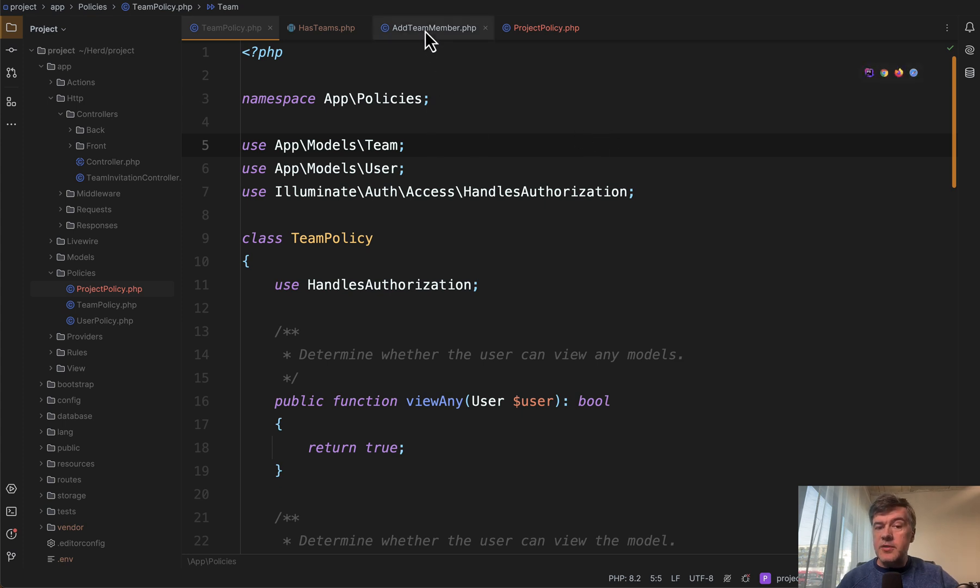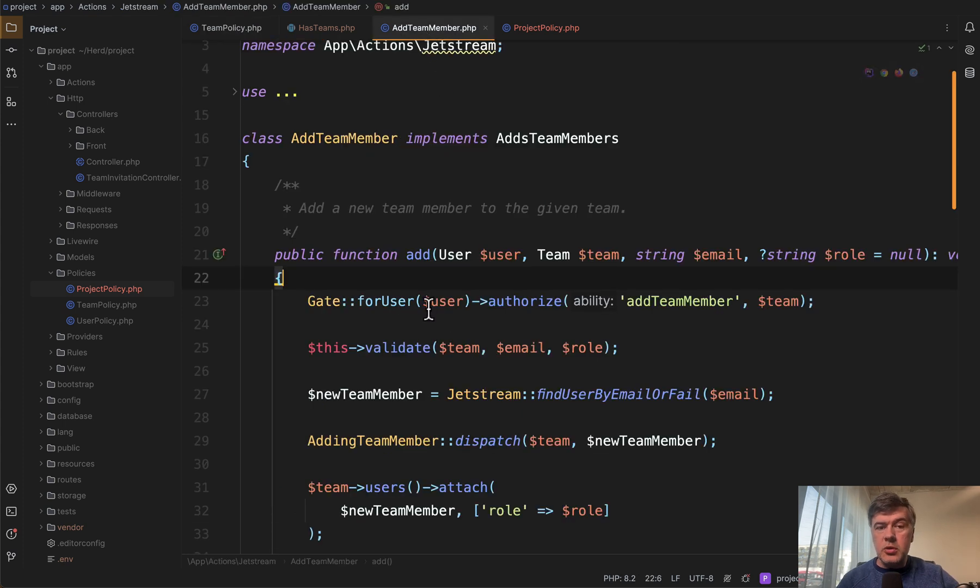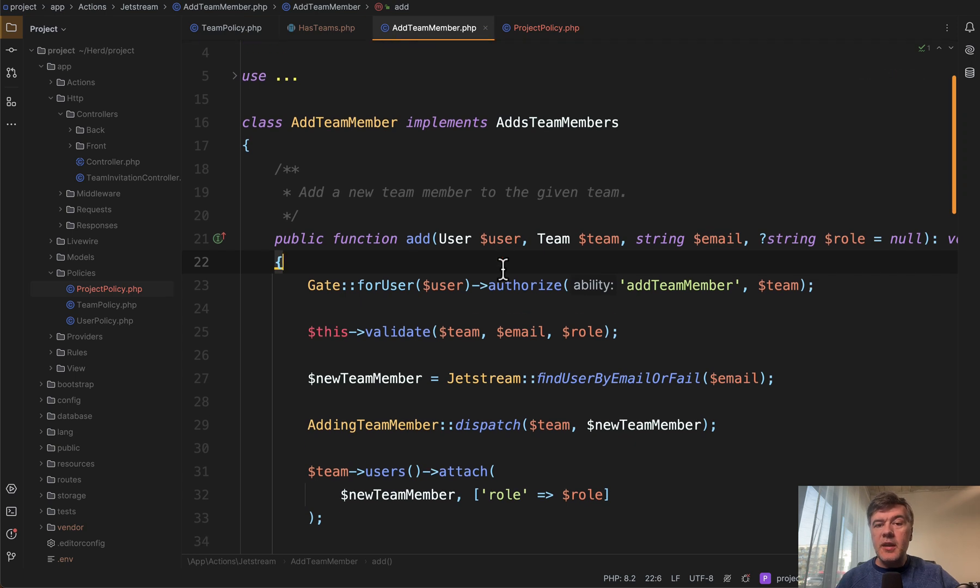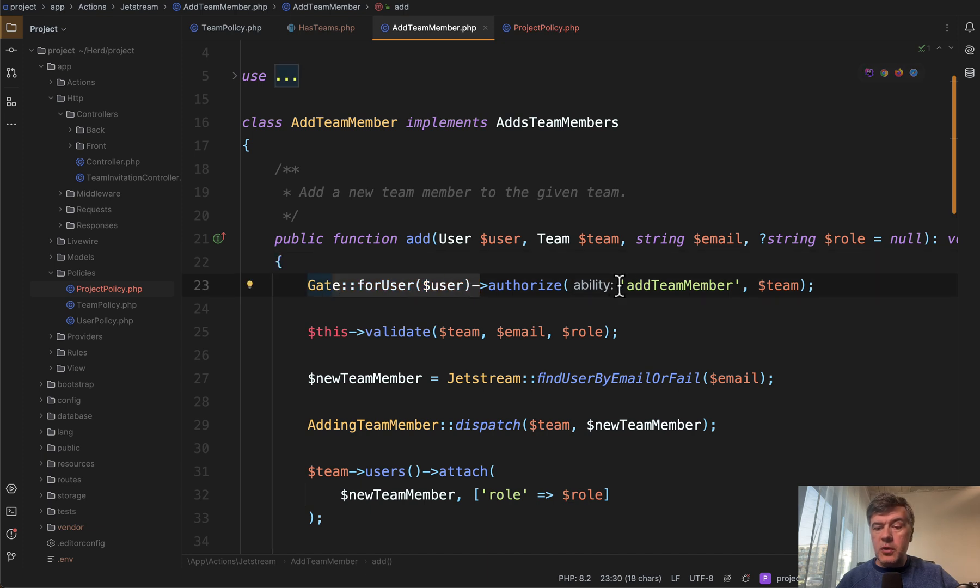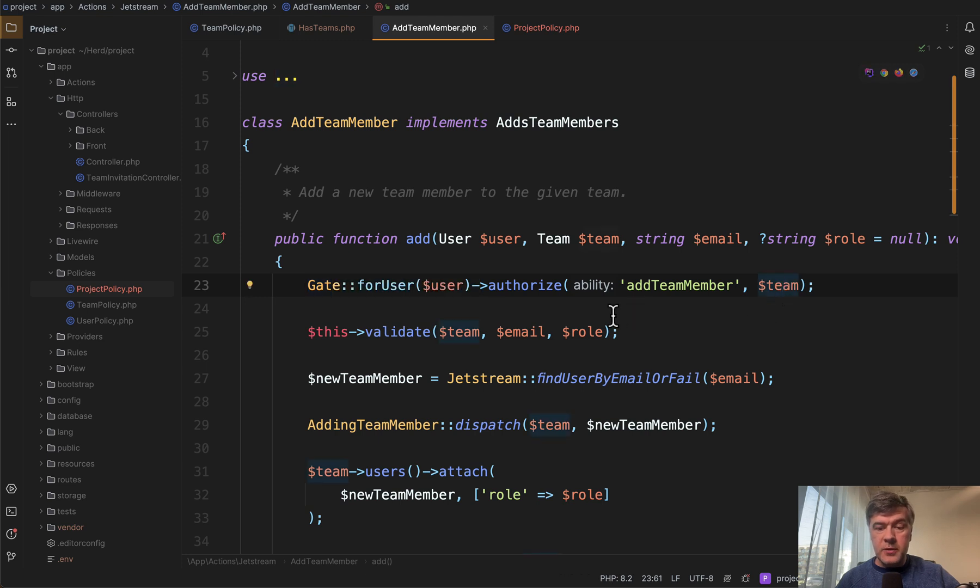For example, you have some kind of controller, or in this case it's Jetstream action, doesn't really matter that much. And then you have permissions, gates. So gate for user, you check authorize some ability for some record for team, for example.